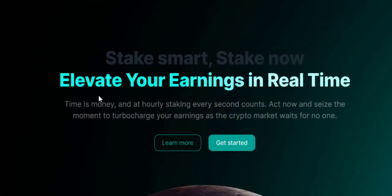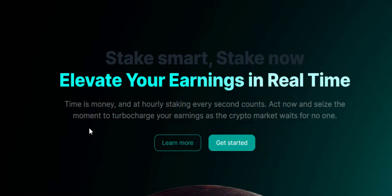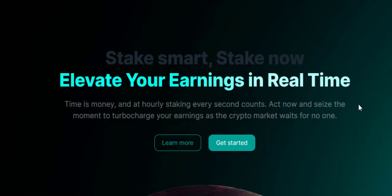We're going to see what it has to offer and ensure that it is legit. Stake smart, stake now, elevate your earnings in real time. Time is money and at Hourly Stake every second counts. Seize the moment to turbocharge your earnings as the crypto market waits for no one.